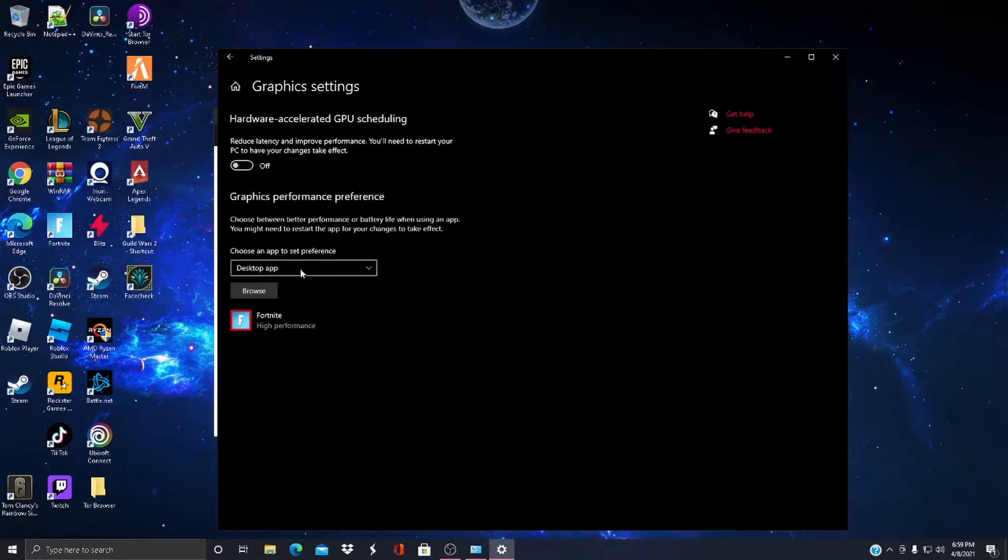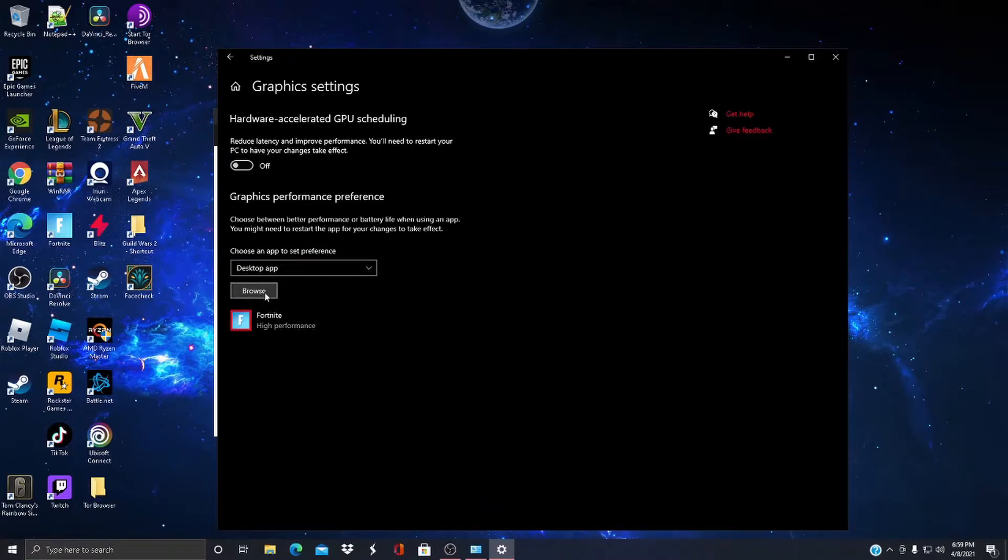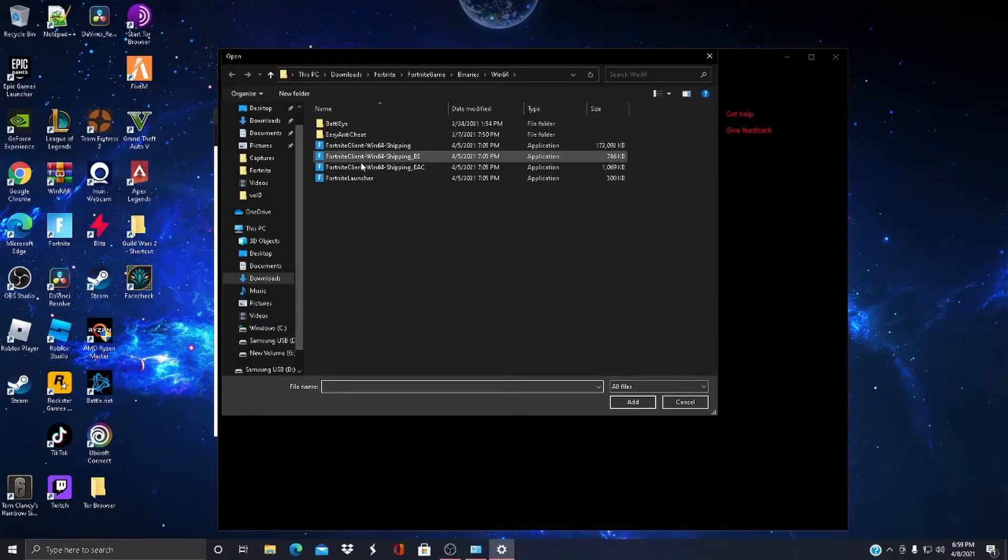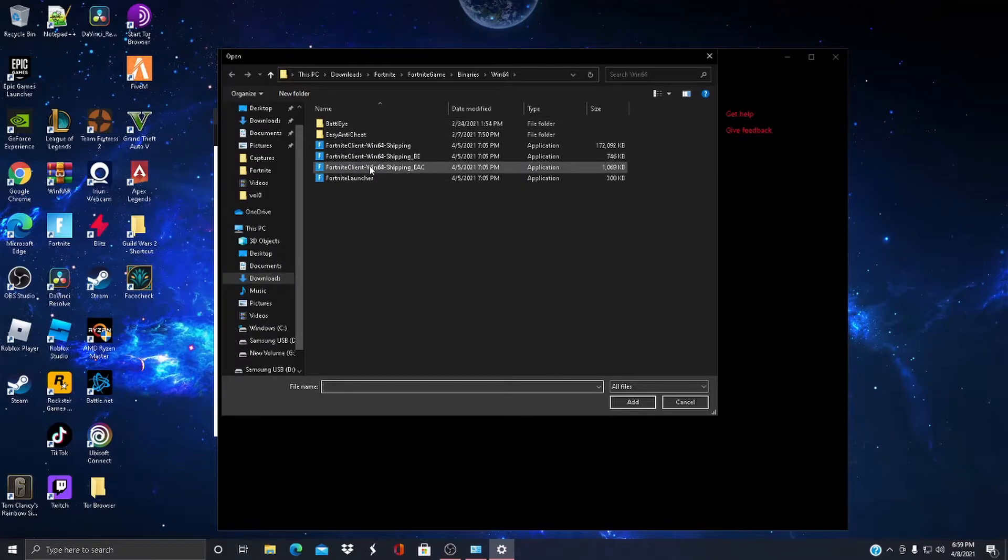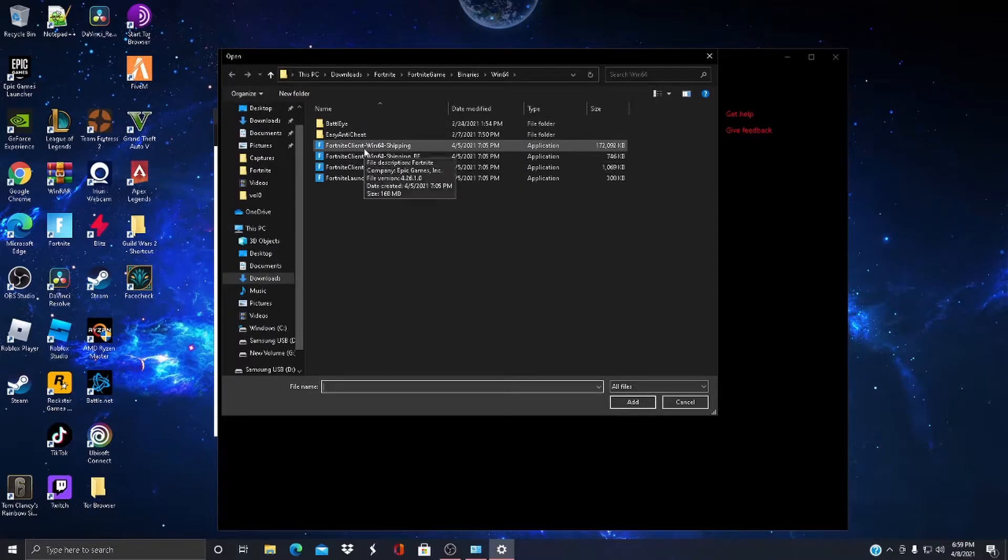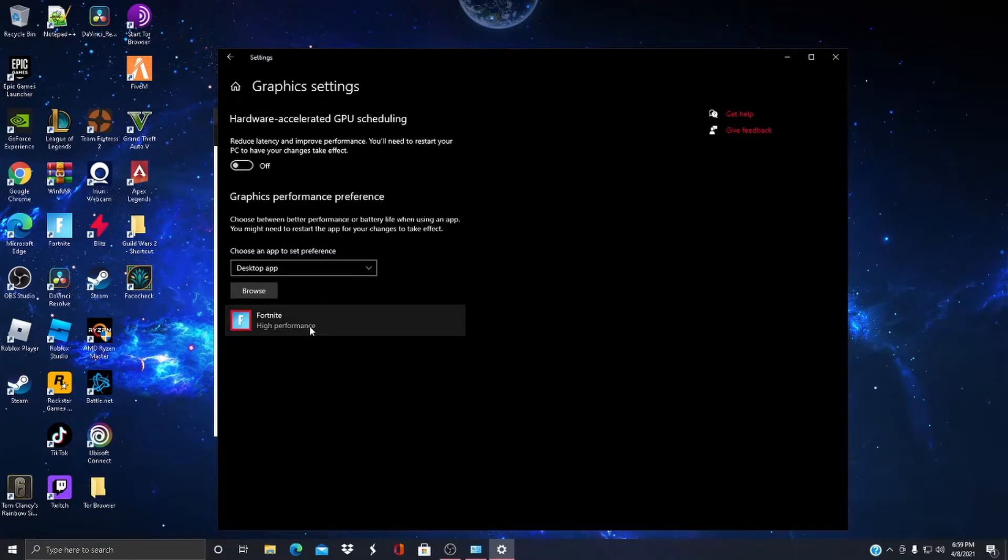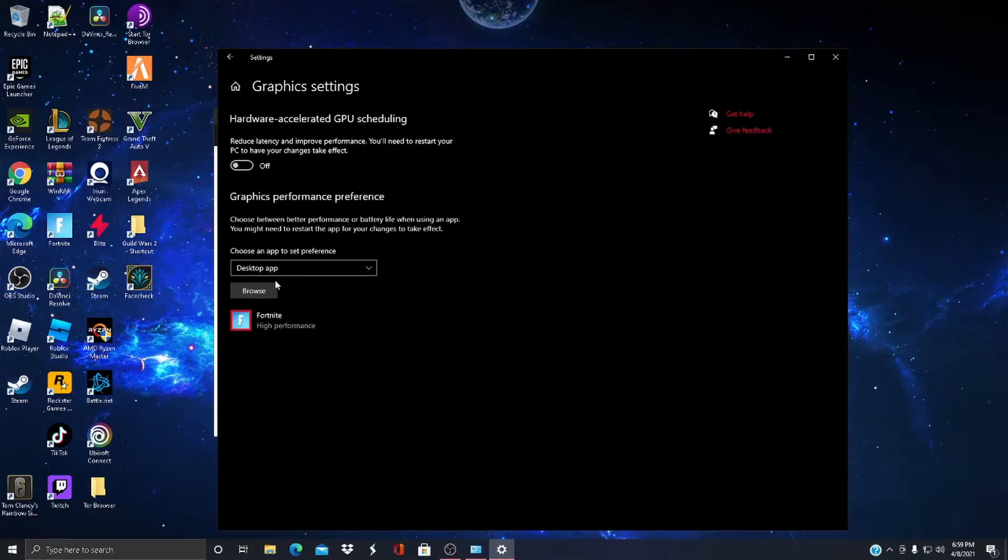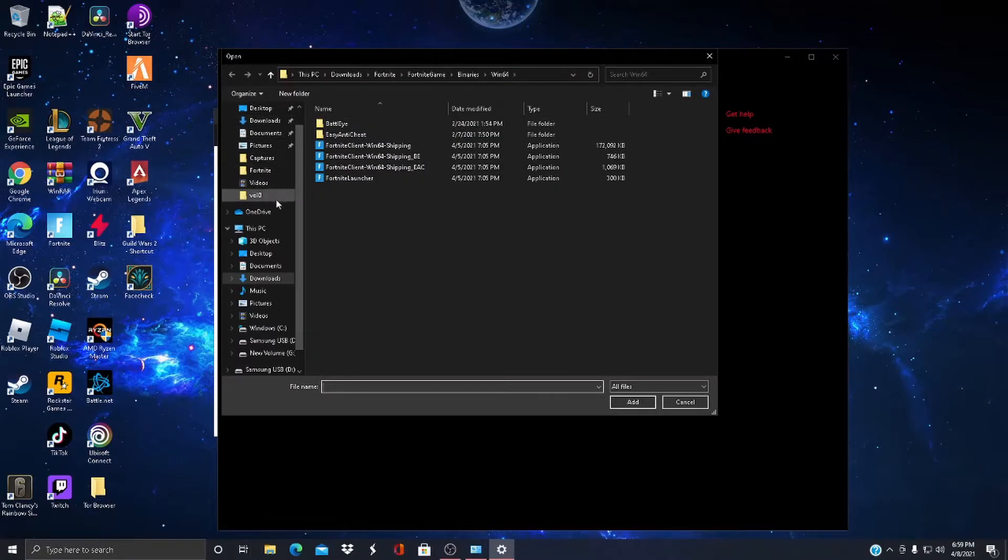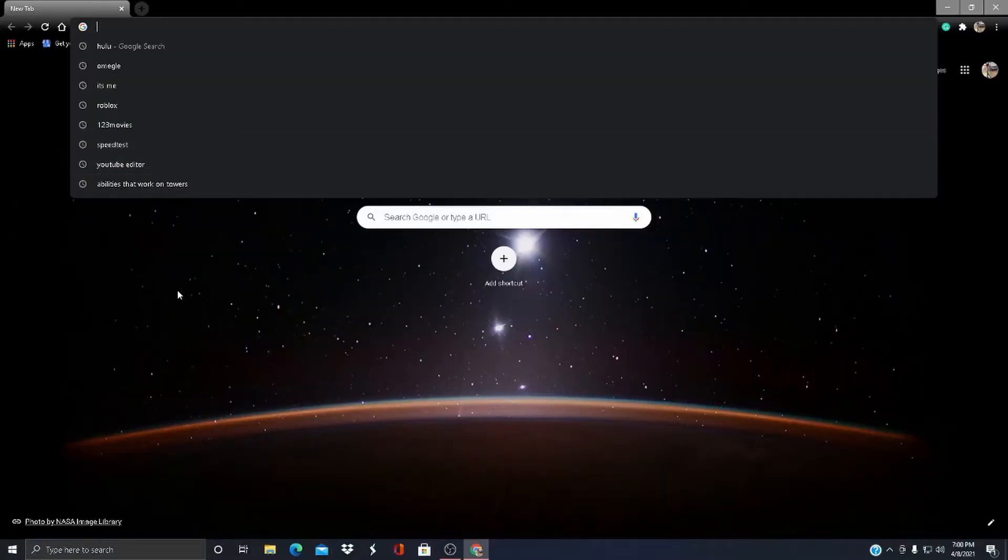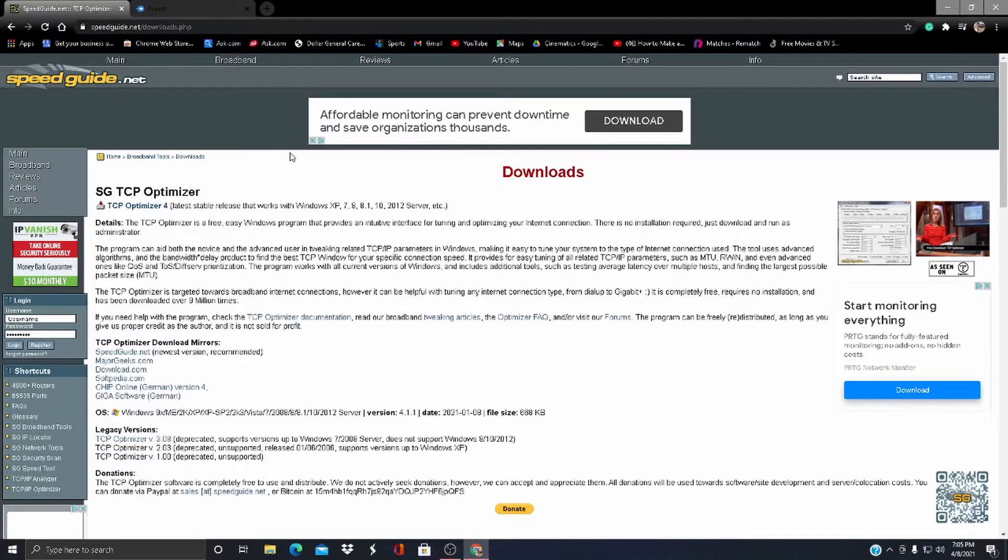And if you want to, you can come over here and press Browse and select like Fortnite, select the game, and it'll make Fortnite run at a higher performance than other games. It'll just make it run. And the next optimization.